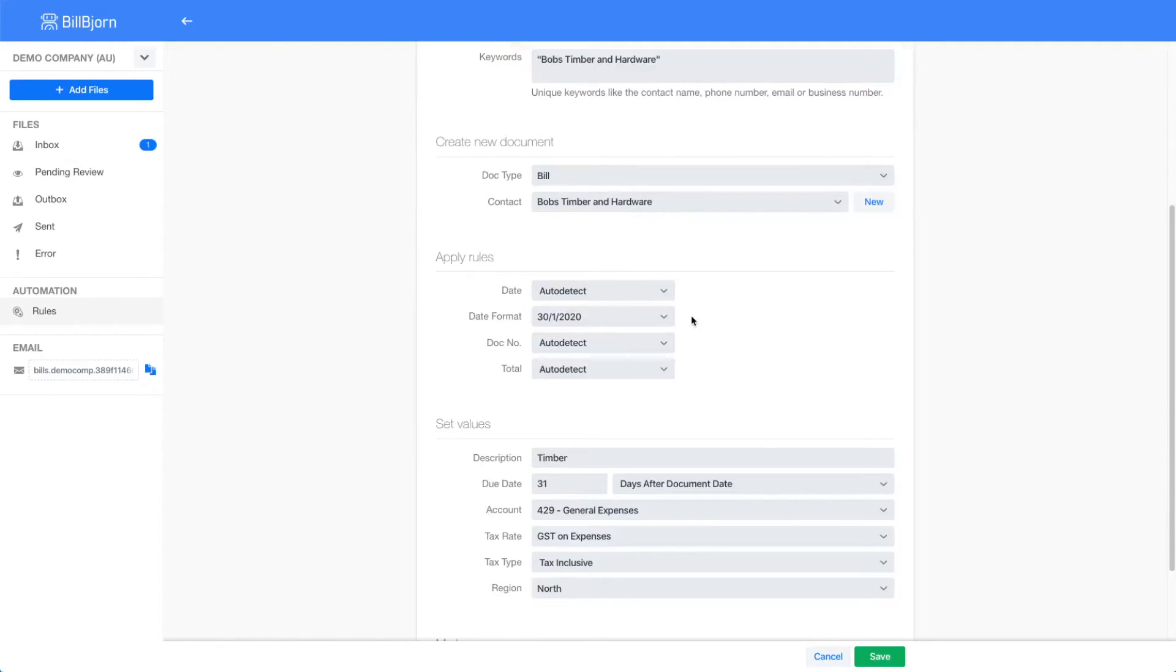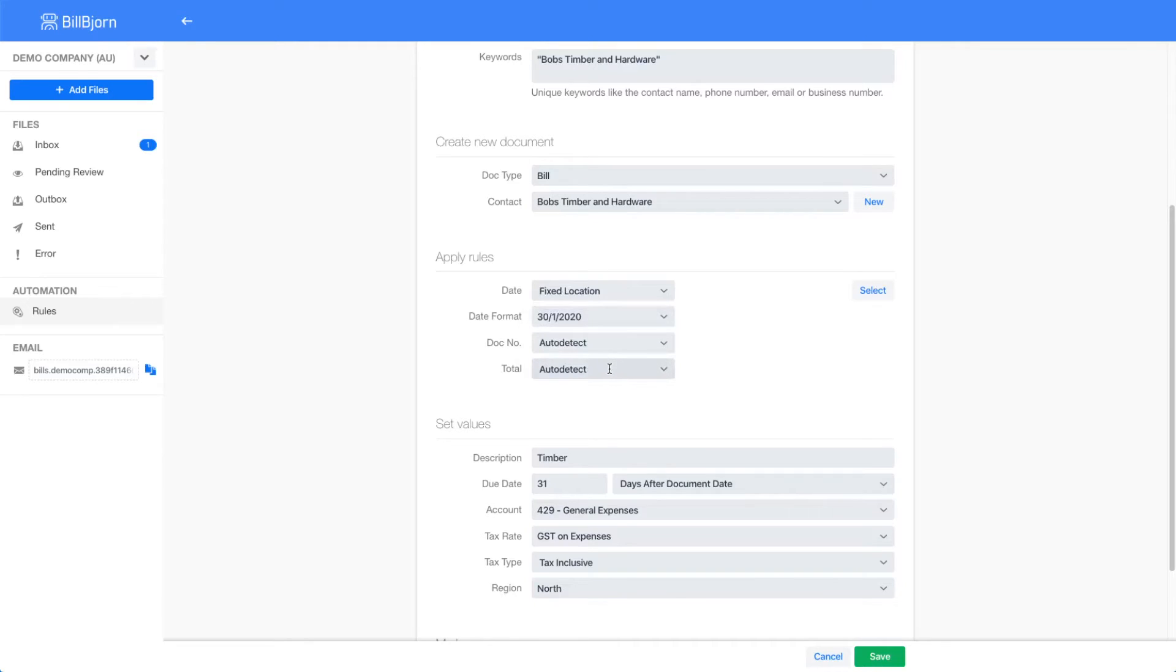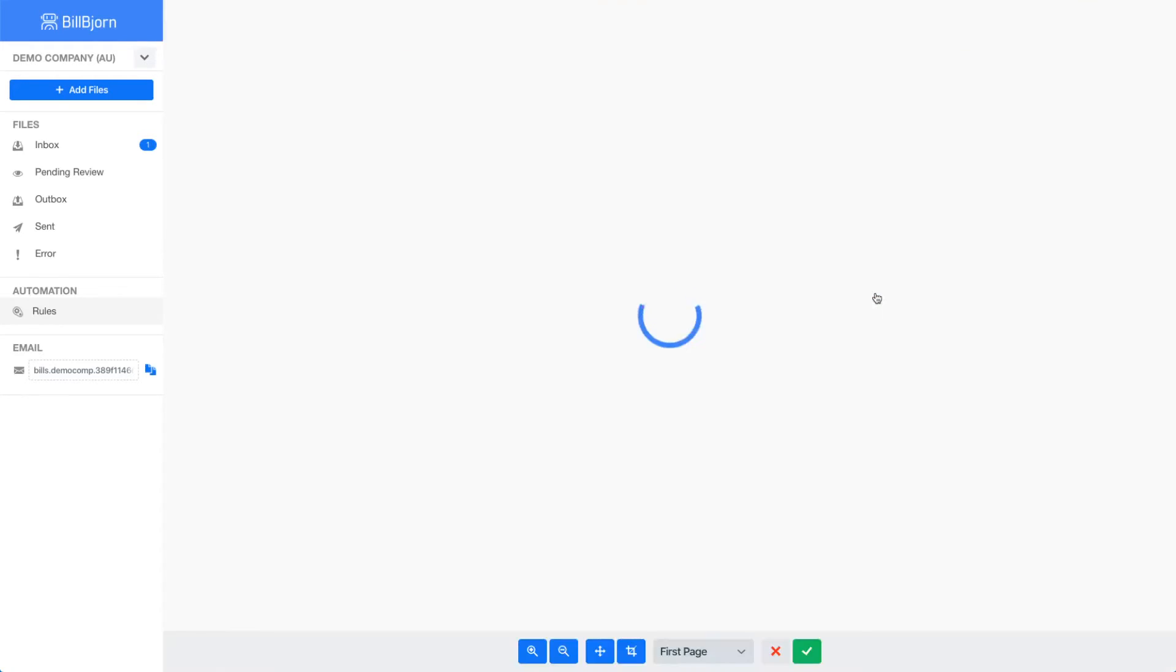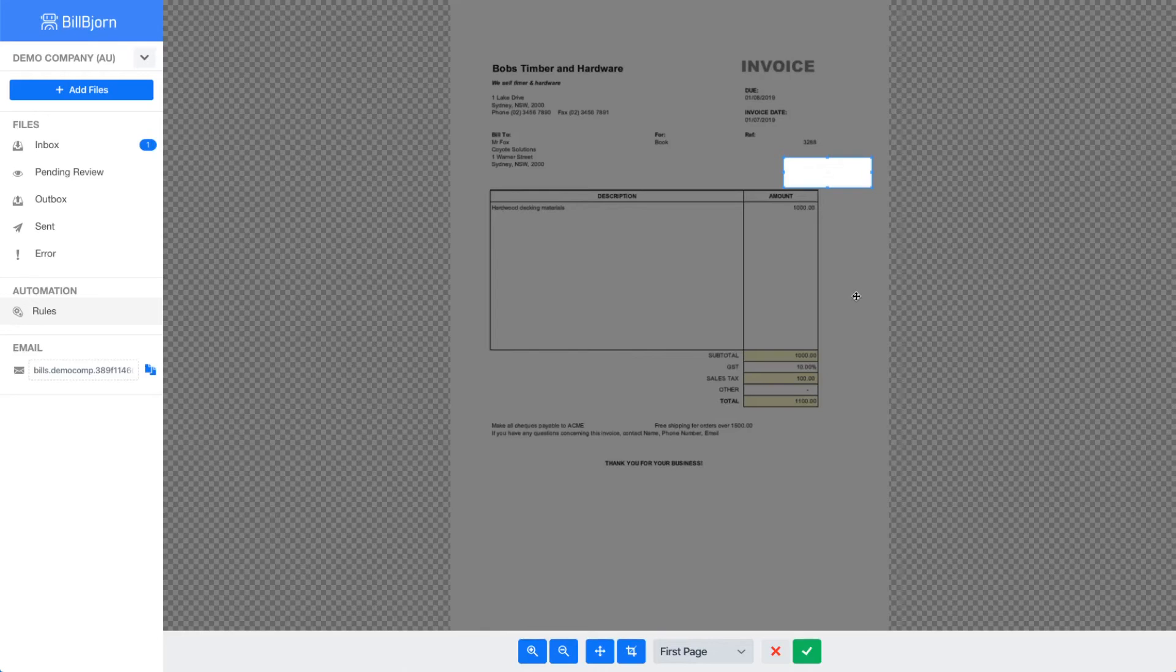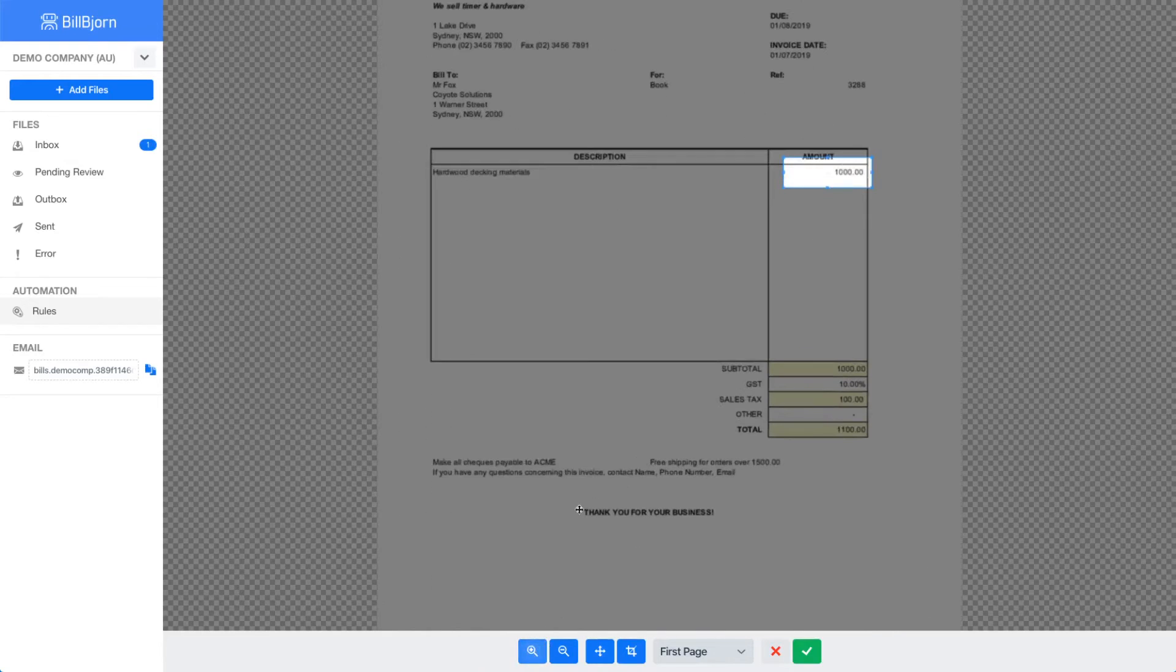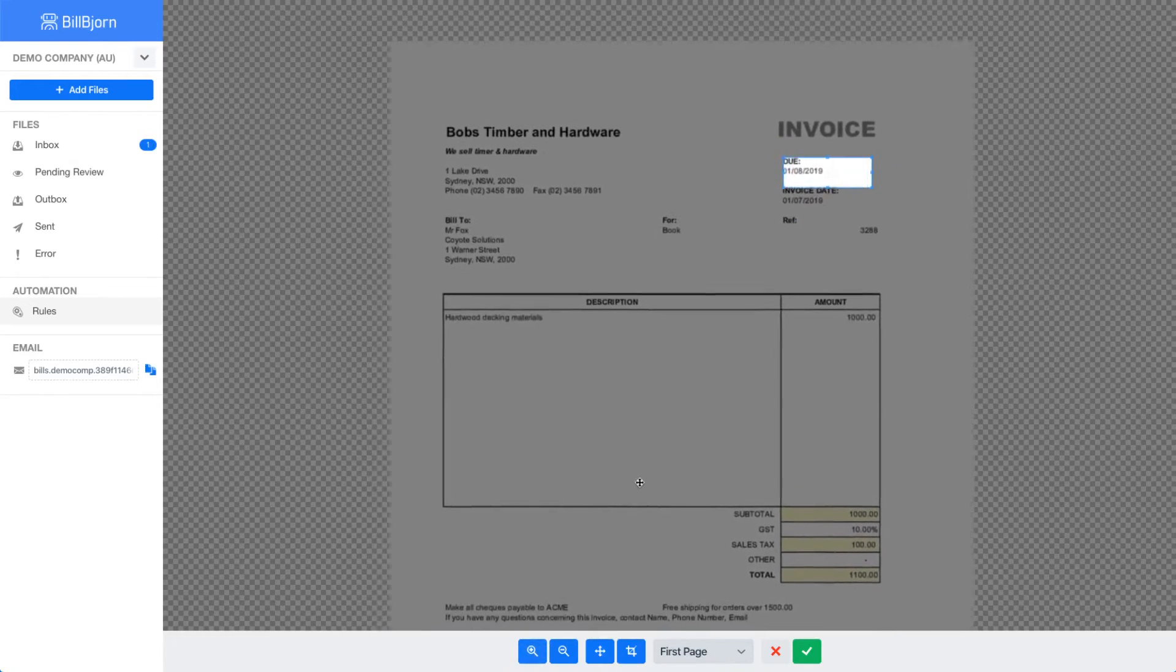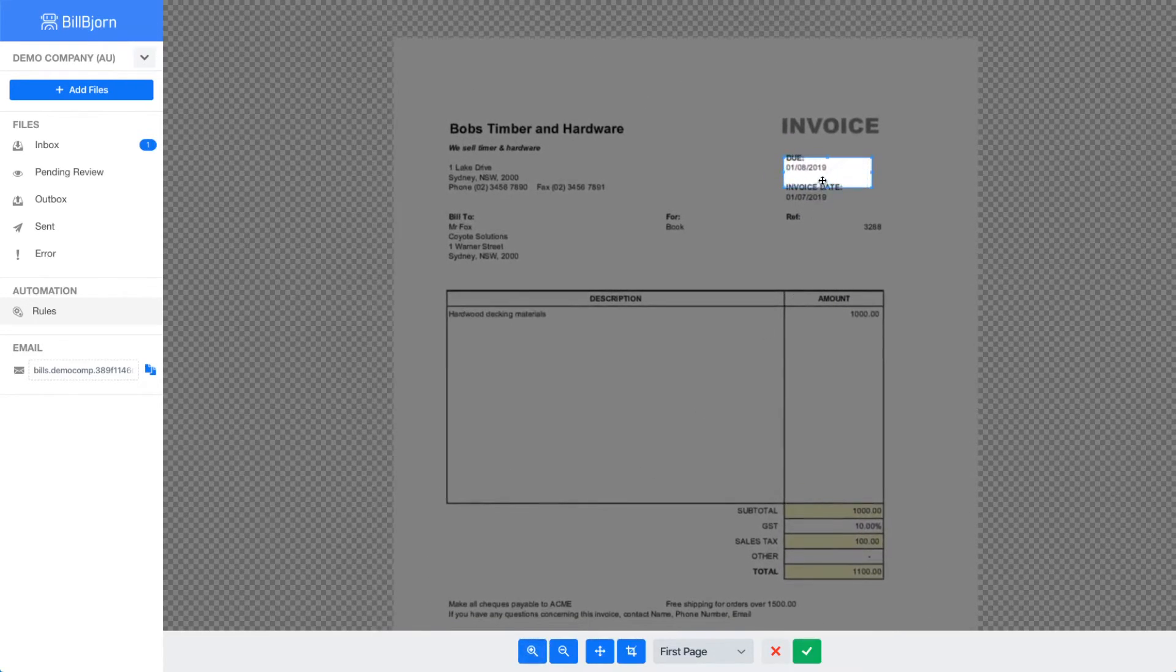Instead of auto detect I will select fixed location from the drop down list. Then I press the select button to select the date area on the document. In this screen I can tell BillBjorn exactly where the invoice date is located. This works well for electronic and scanned invoices.